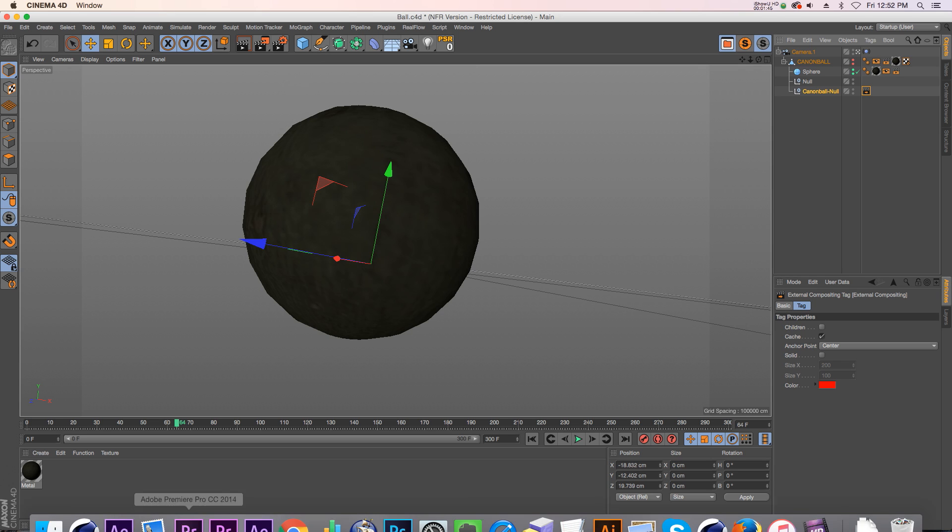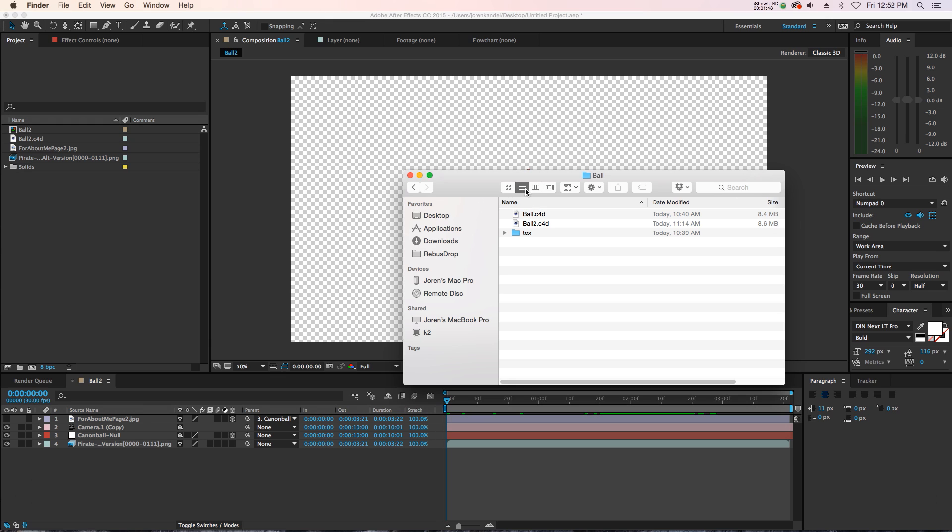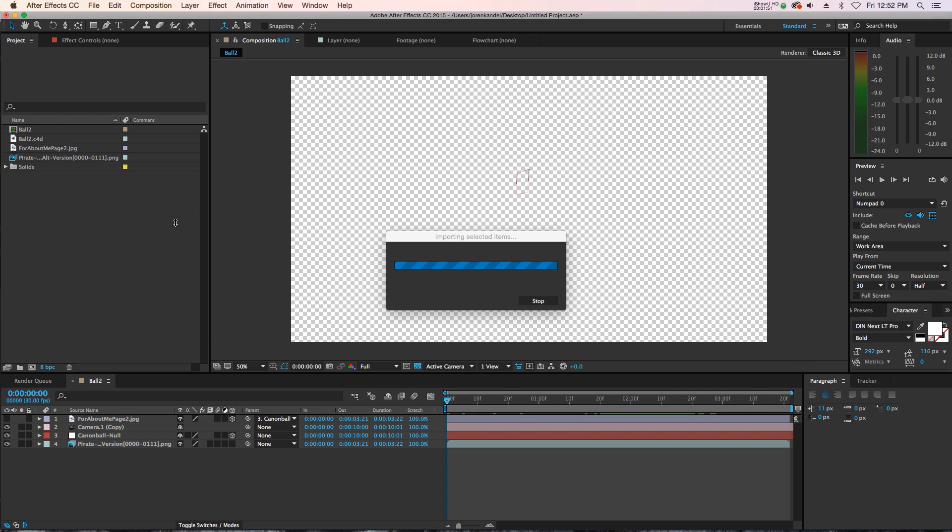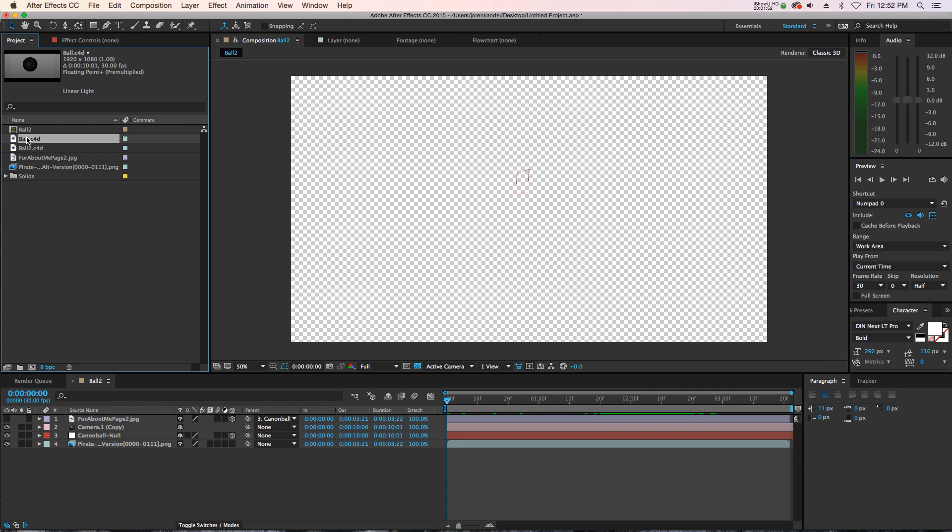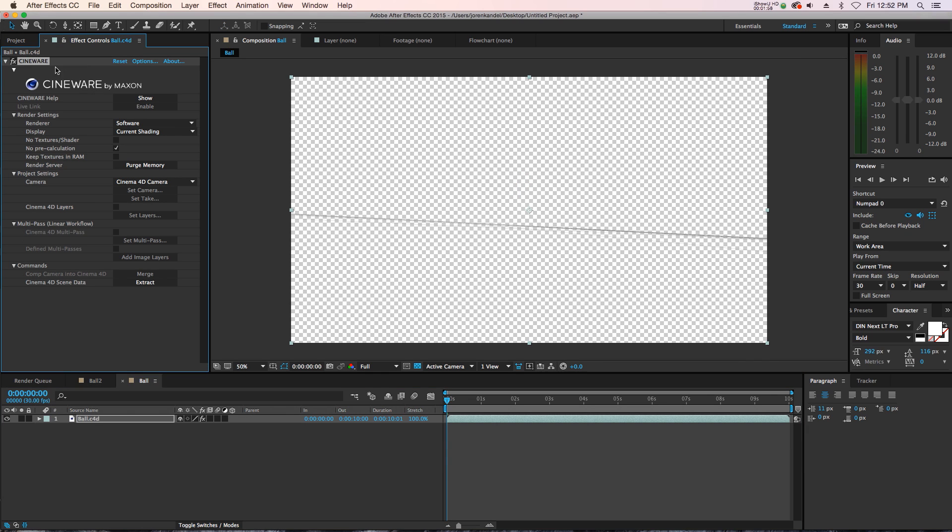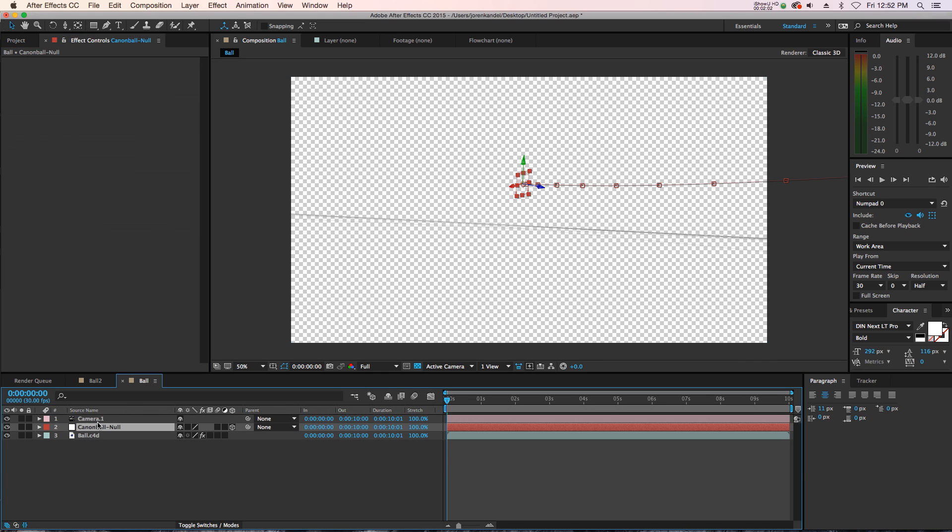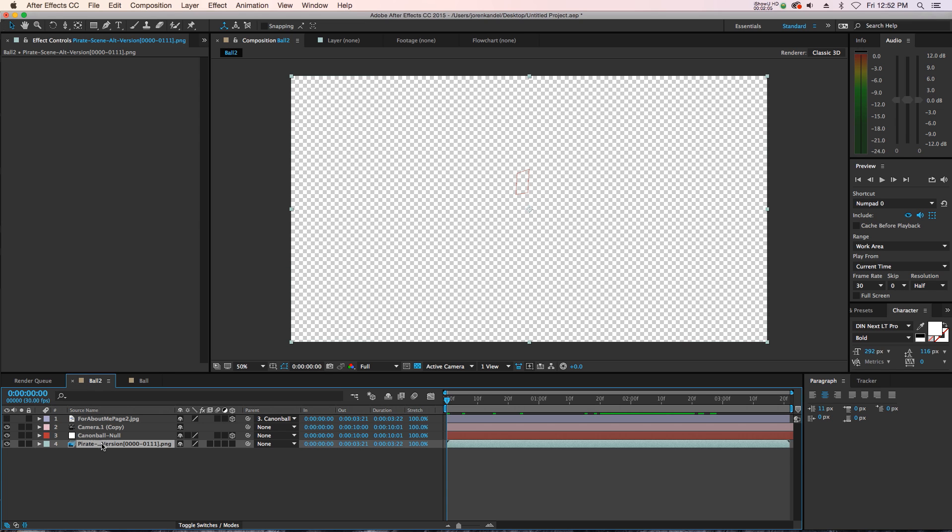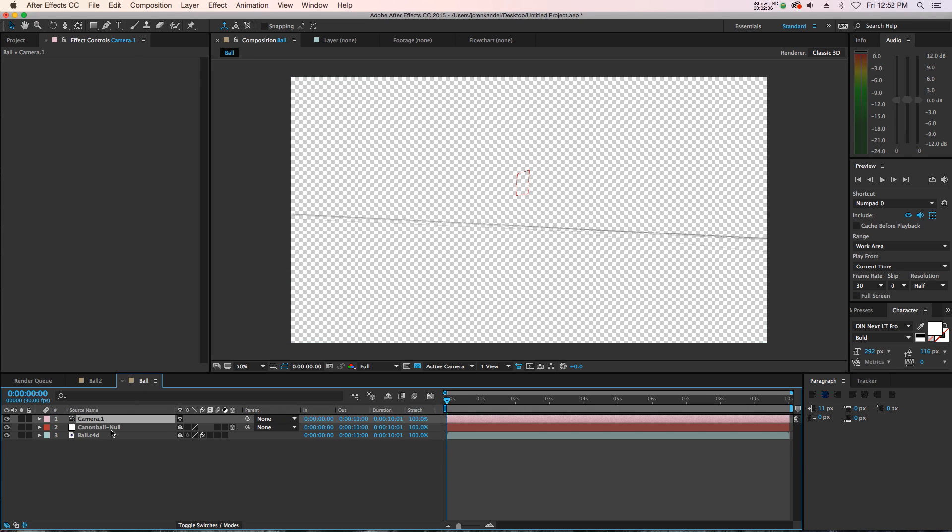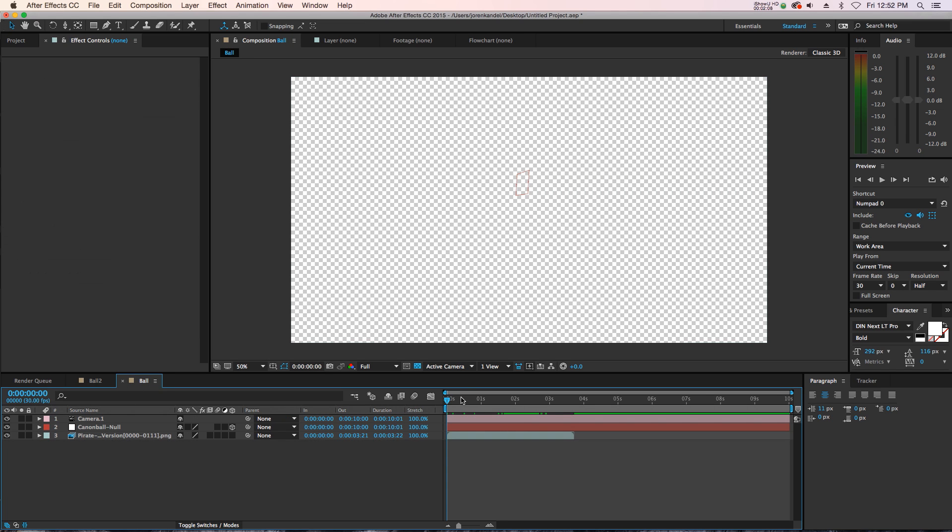Right now, with some of the recent updates, you can just drag your Cinema 4D file into After Effects, and then you can drag it into a new composition and we'll have this Cineware plugin. And at the bottom we can just click Extract, and that's going to extract our camera and our null. And I actually have this rendered out, so I'm just going to paste it in here so we can see what's going on a little bit.